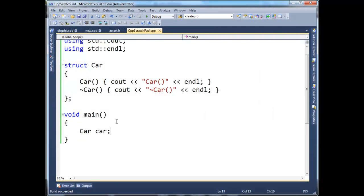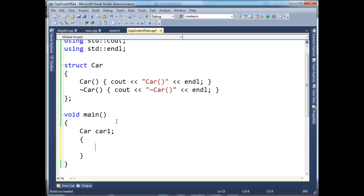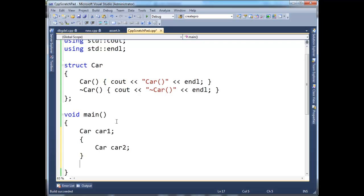Now, let me change this example up a little bit and say car1, and then I'm going to define a new scope. And sometimes this is a handy trick, but generally you're doing this within the context of a for loop or while loop or some other kind of control structure. Anyway, car2, and then down here, let's define car3. Now, pause the video here and think about what will the output be? That would be a good exercise to do.